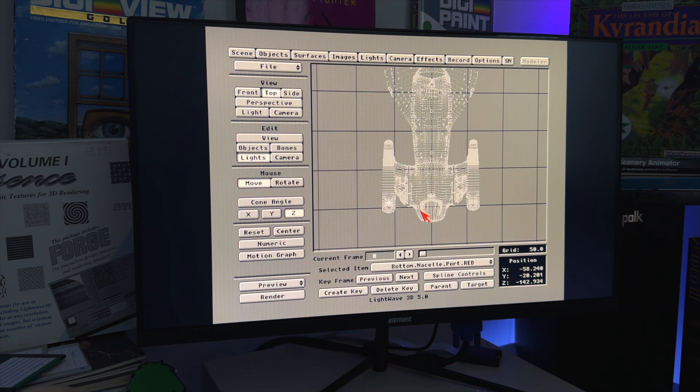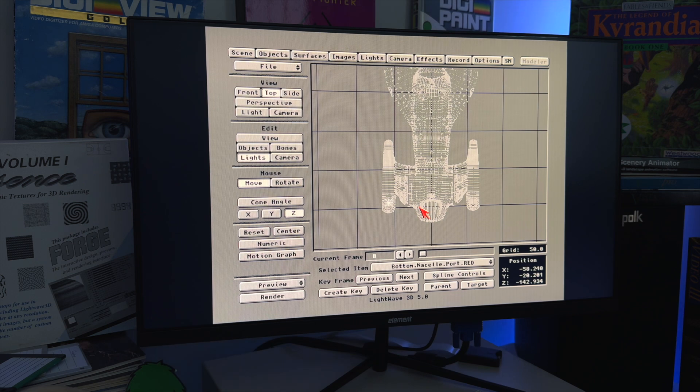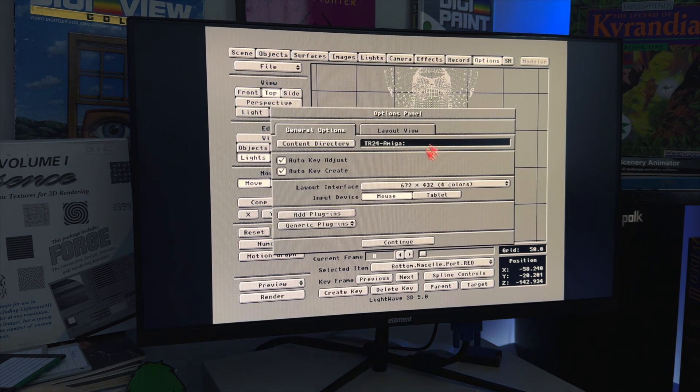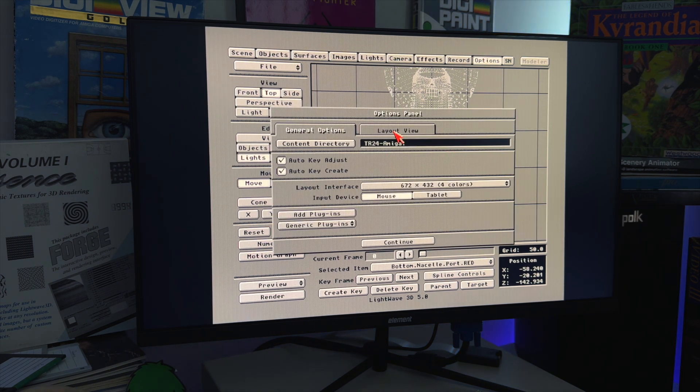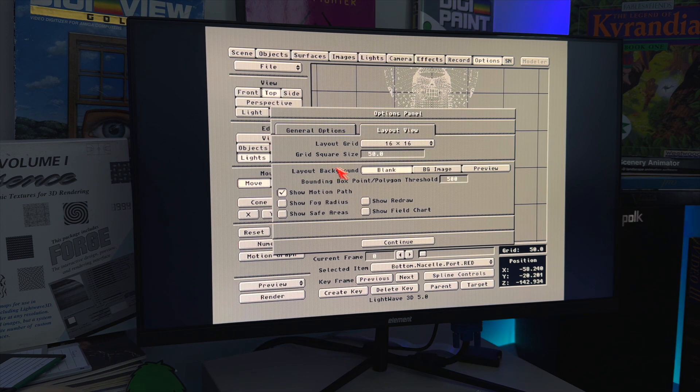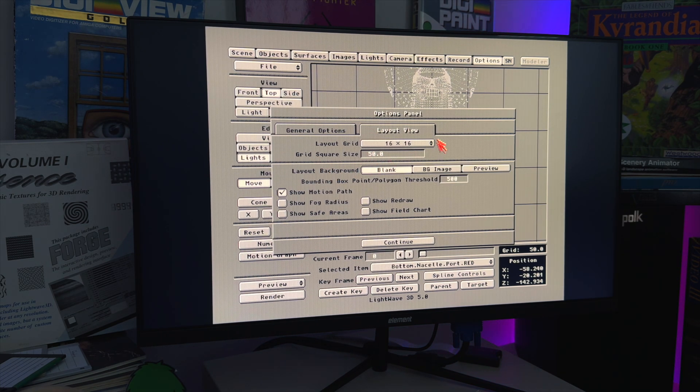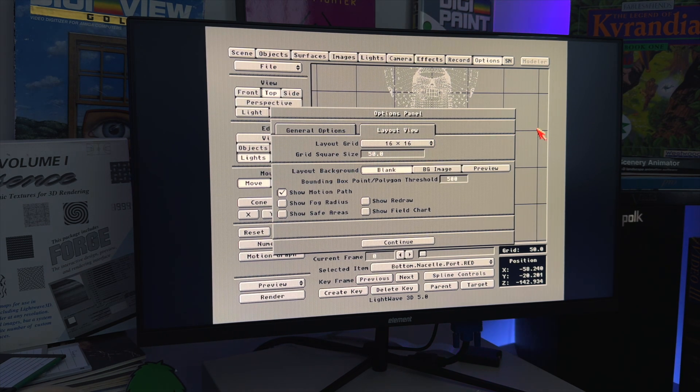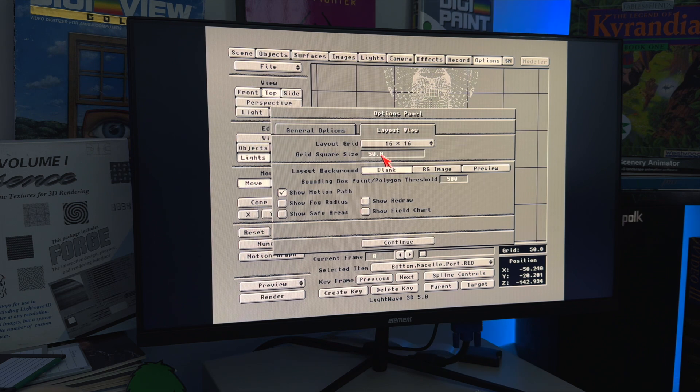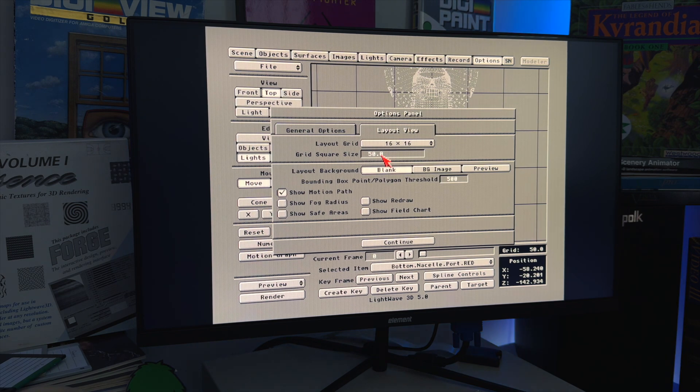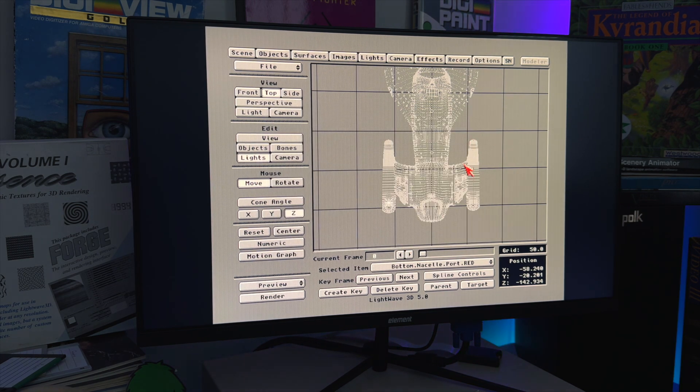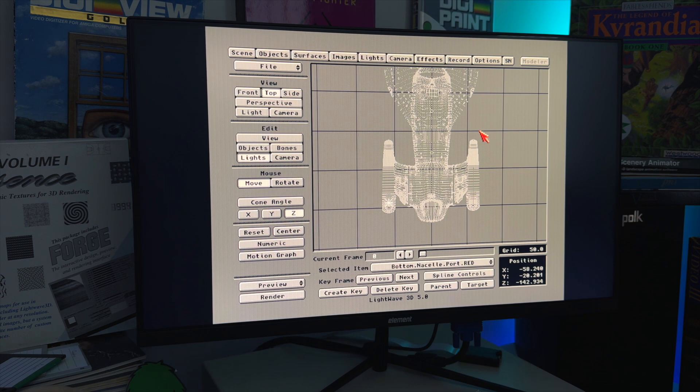Well, if we go to options, we go to layout view, we can see here that each of these grid squares here, see these little squares in the background? Each of these is 50, unit 50. That's the scale we're at. So one of these is 50.